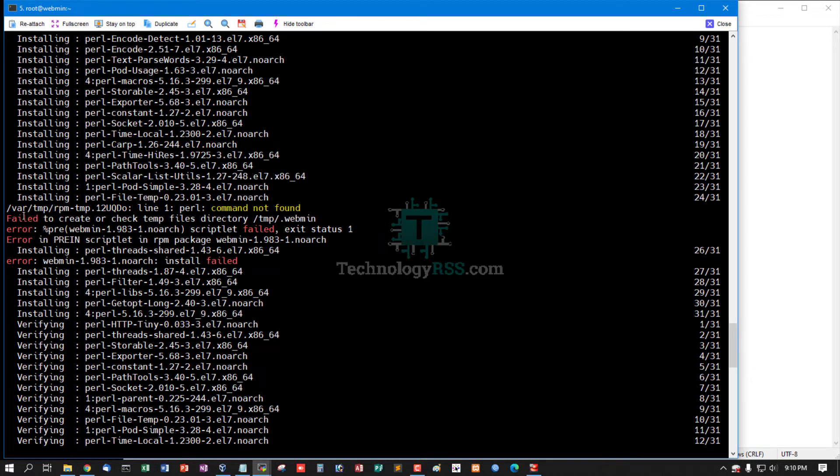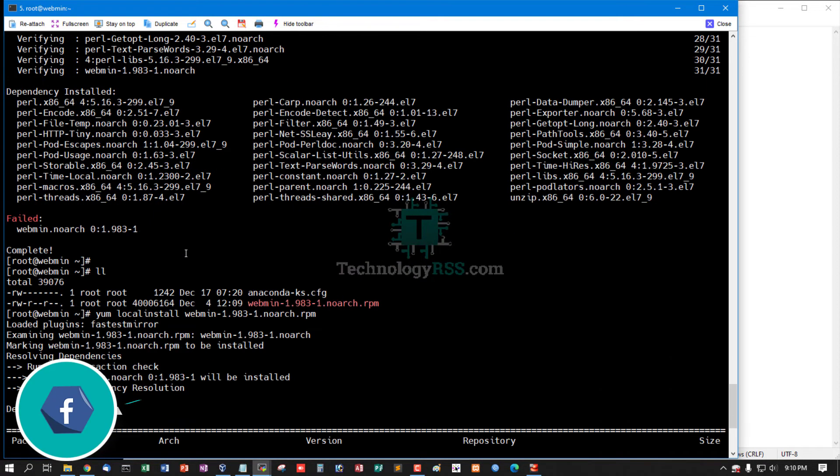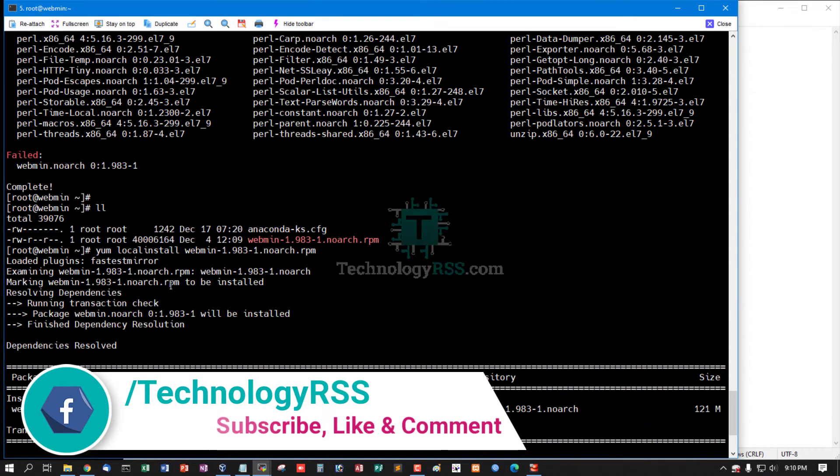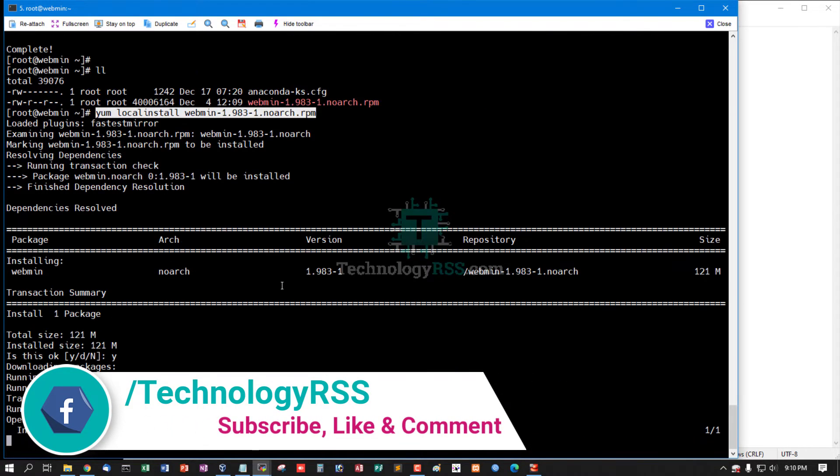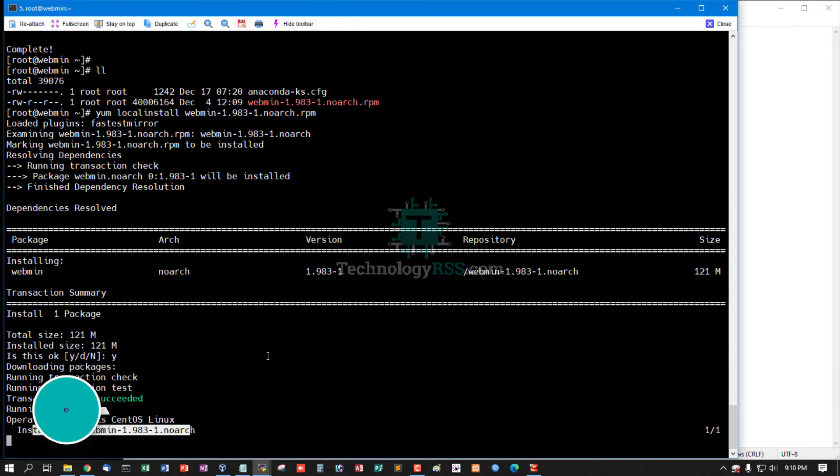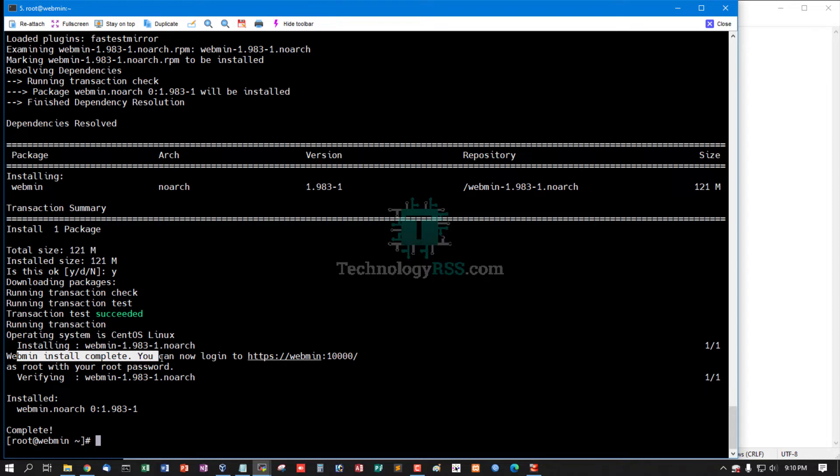If you see any error the first time, don't worry. Then you run this command again. Now installing this package. Yes, installation successfully done. Webmin install complete.